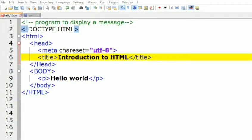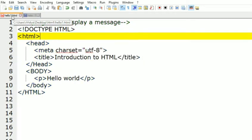In this video we are going to learn how to display a message on a web page using the HTML programming language, and also we are going to learn what are the different elements we can get in HTML. In a previous video we have already learned what is HTML and what is CSS programming language.